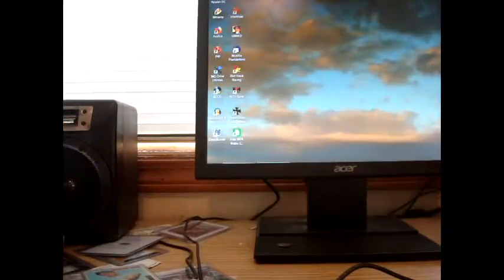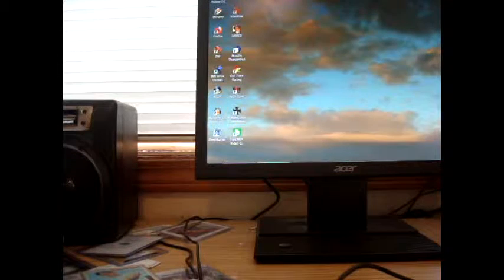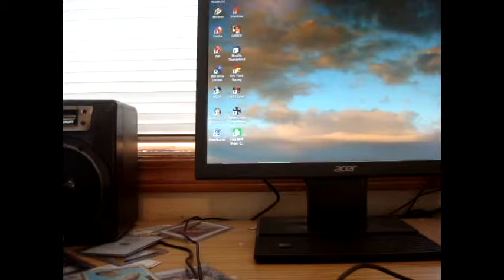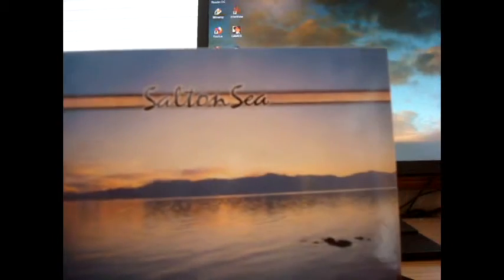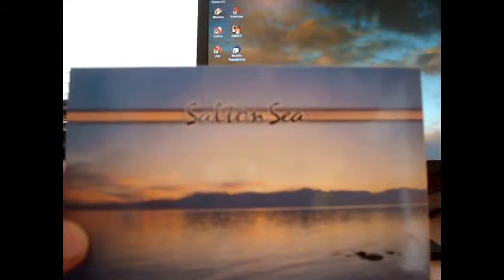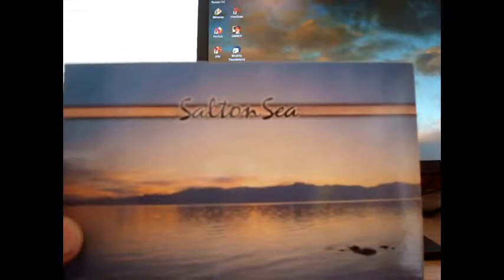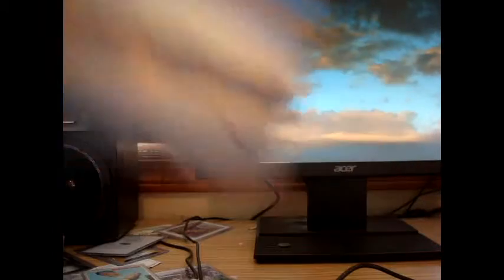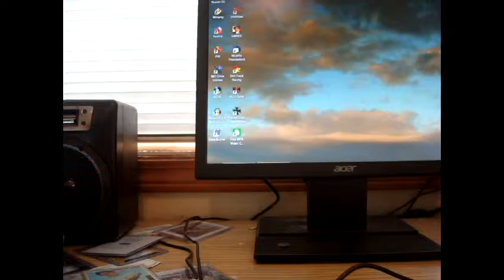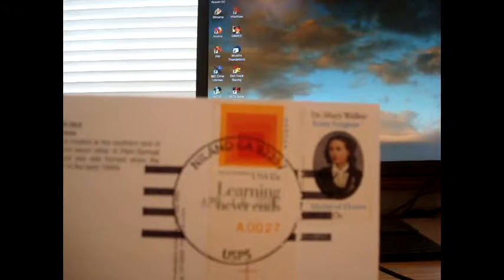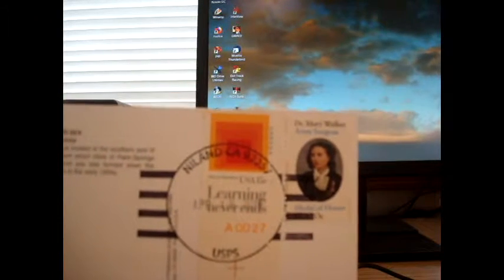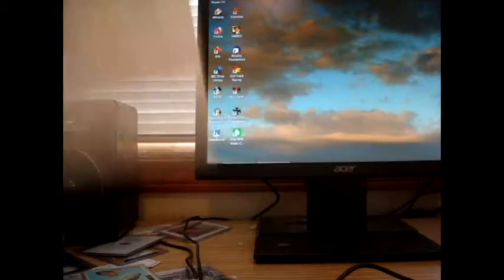Here's one from Niland, California, of the Salton Sea, which is near there. I think Slab City is near there as well. Madam, The Will, Jake with a Carpetbagger—all kinds of people have been there. Niland, California, though, that's neat to have that one. Very nice cancel.